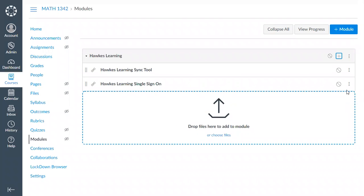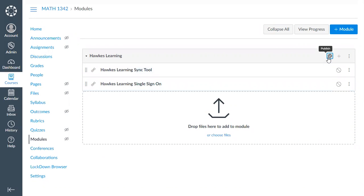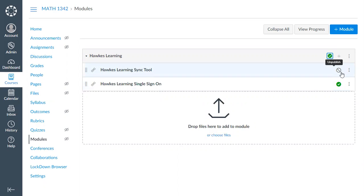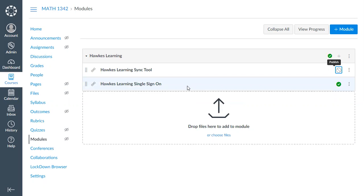Once we have both tools listed, we will publish this module so that students can access the single sign-on link, but we're going to unpublish the sync tool since that is just for you as an instructor. Students can use the single sign-on link to access their HAWKS account directly through Canvas — there is also another way students can access HAWKS through Canvas, which I'll show towards the end.